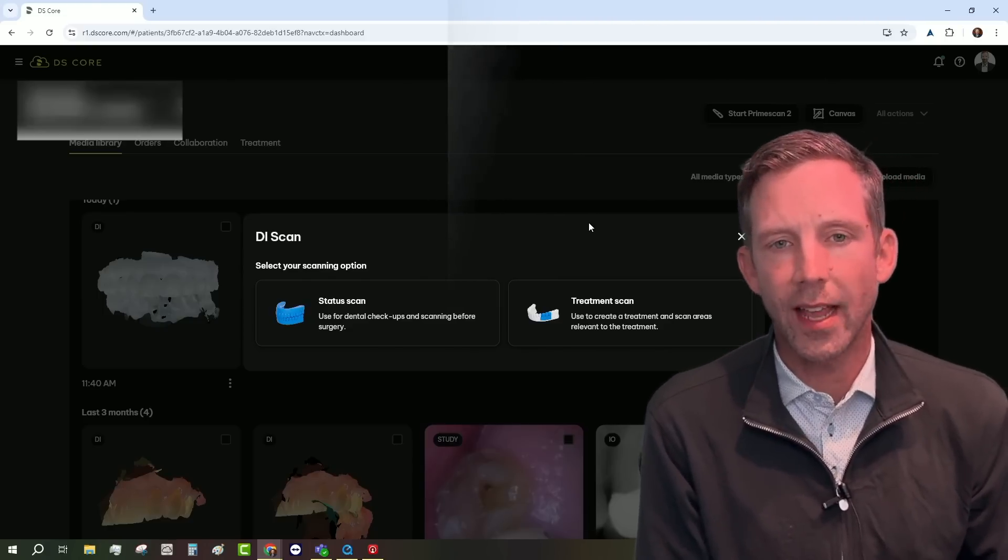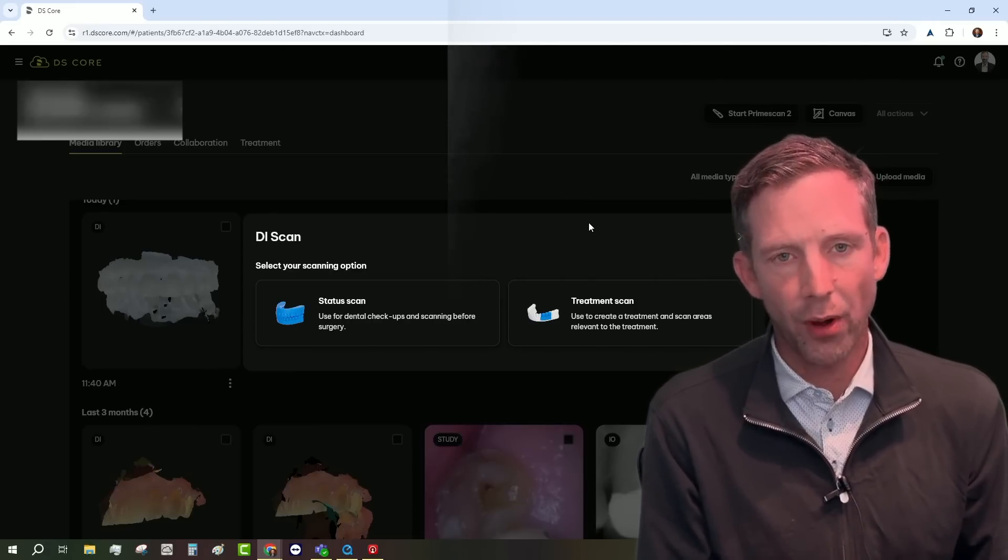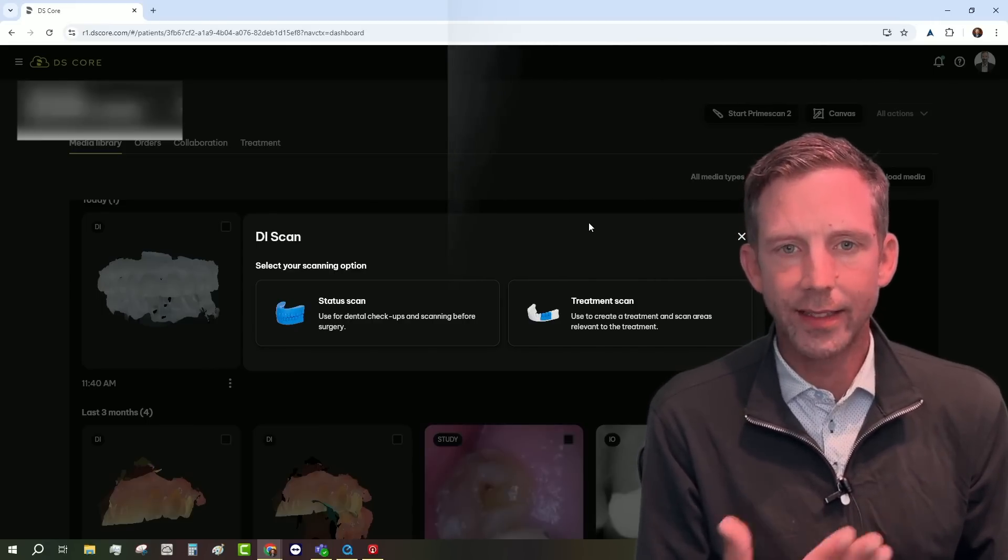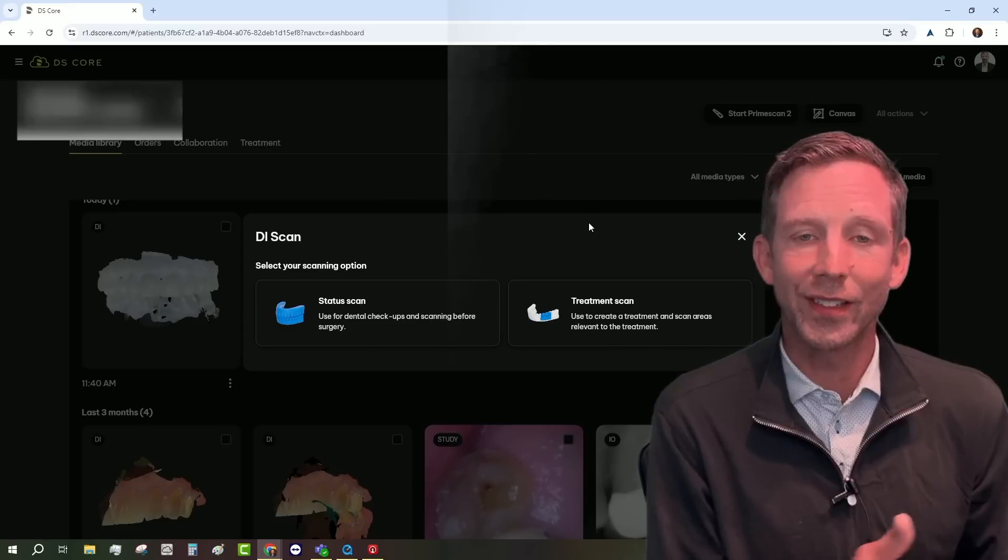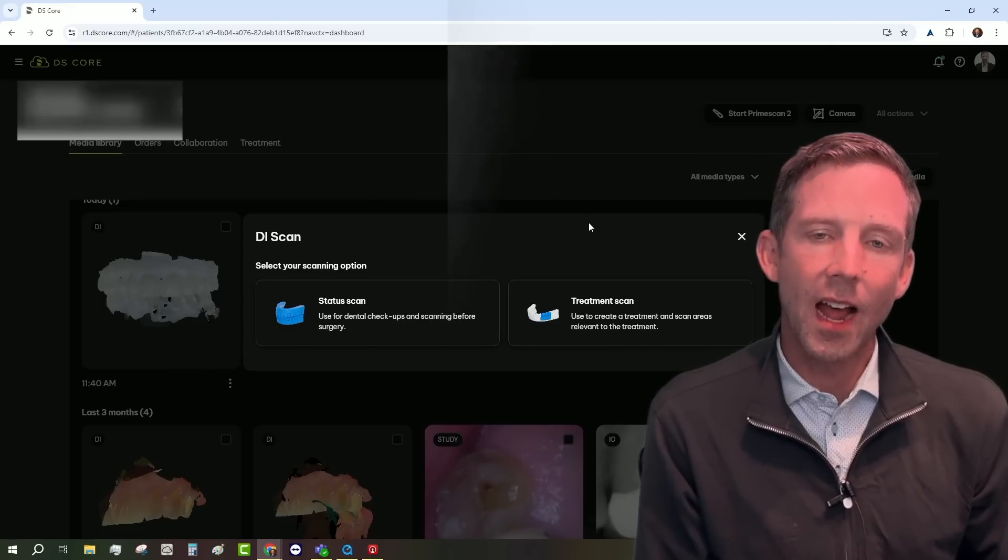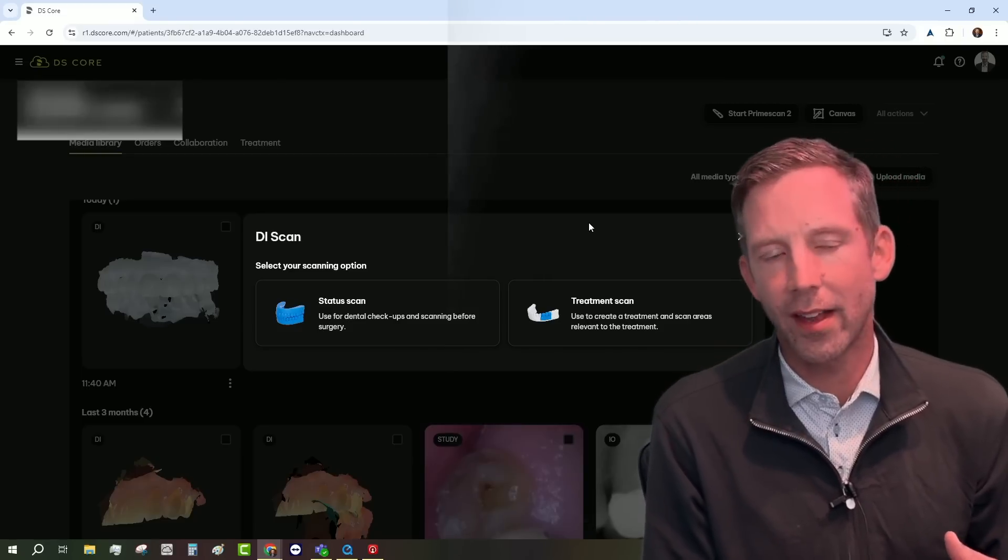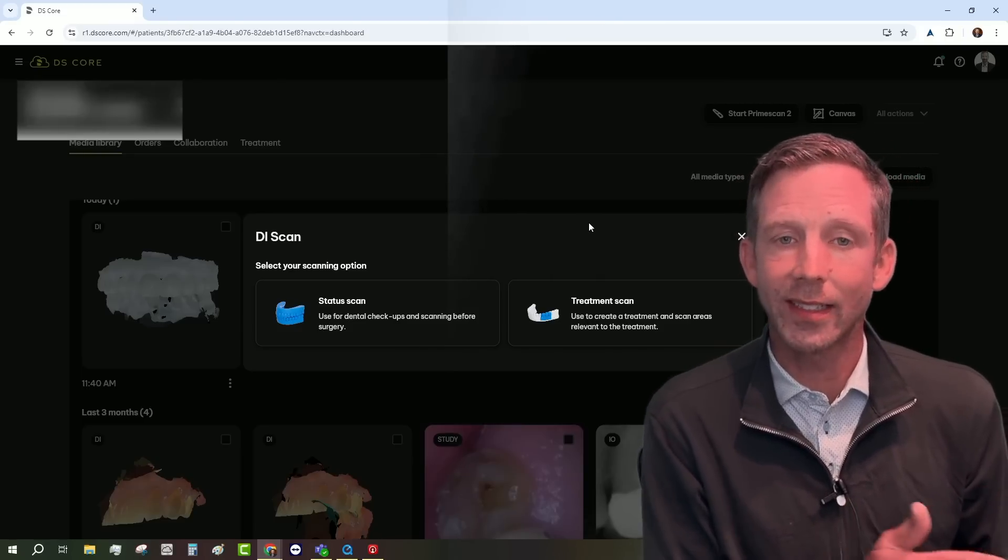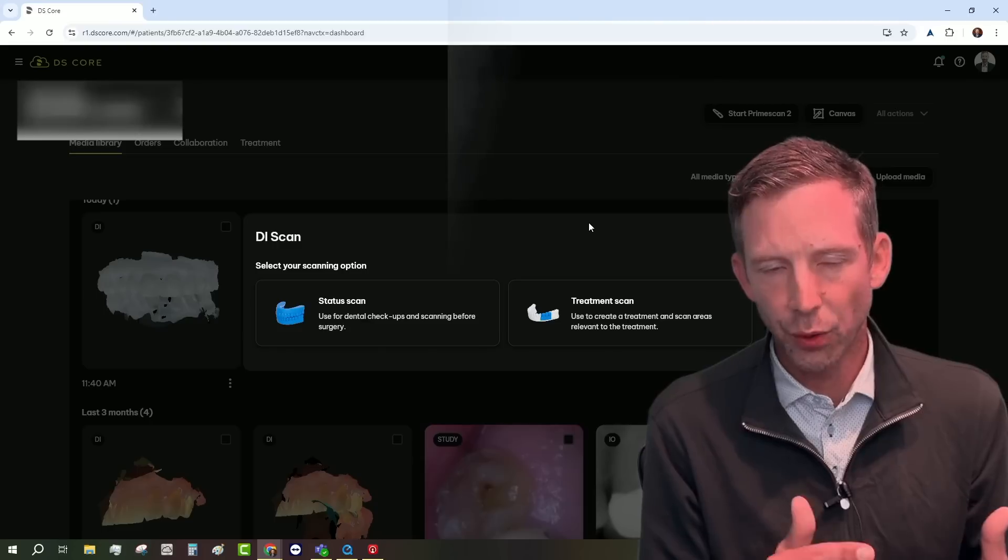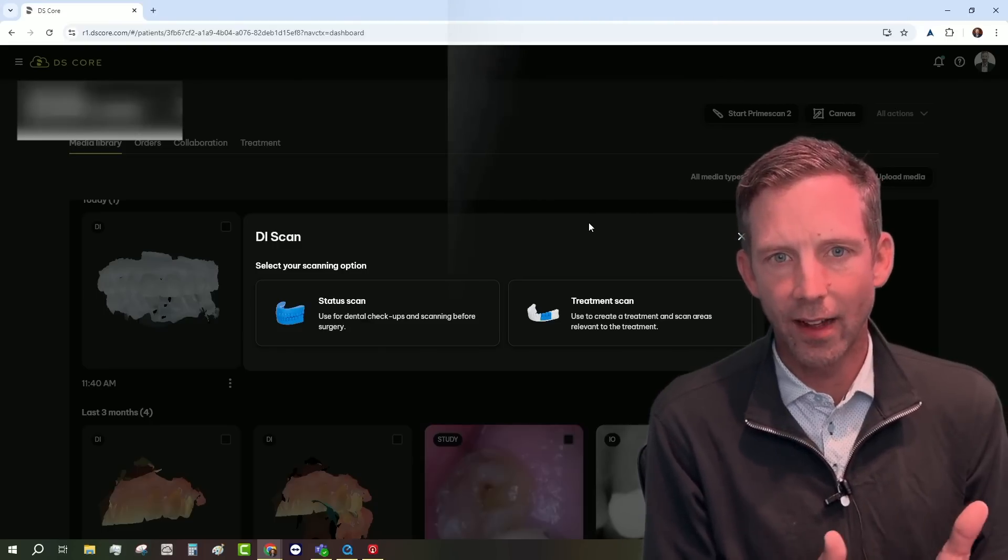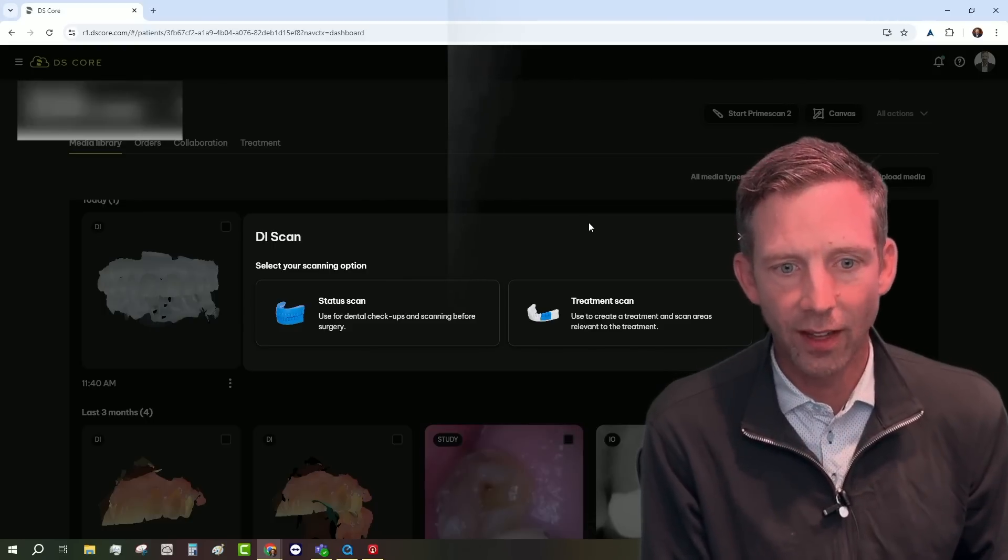Now, a treatment scan is obviously a treatment scan, meaning if I'm doing a crown, a veneer, a denture, or anything that's going to require treatment, then we're gonna select treatment scan. Now, there's one little twist to this, and I'll show you that in a little bit, and that's using our status scan to fill in the treatment plan. It's a really cool application that is brand new with PrimeScan 2 that I think you're going to love.